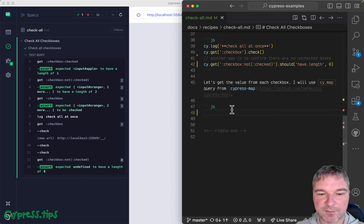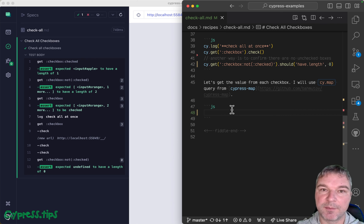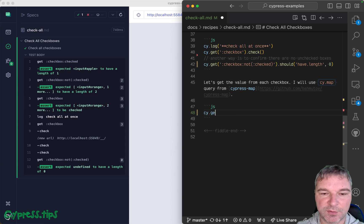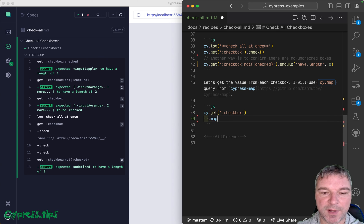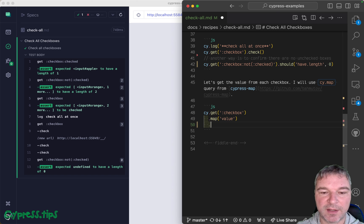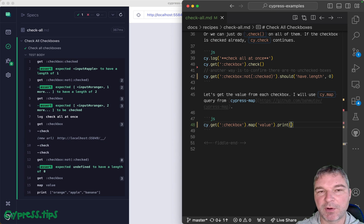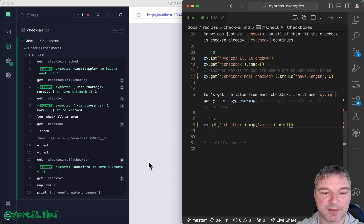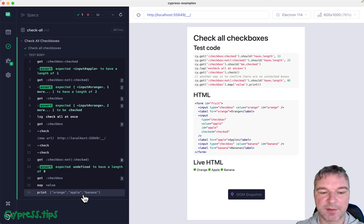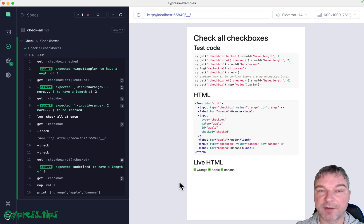I suggest that you use queries from my Cypress map plugin, because then you can get the checkboxes, map each one to a value. And whenever I work with queries, I use cyprint that prints the current subject.